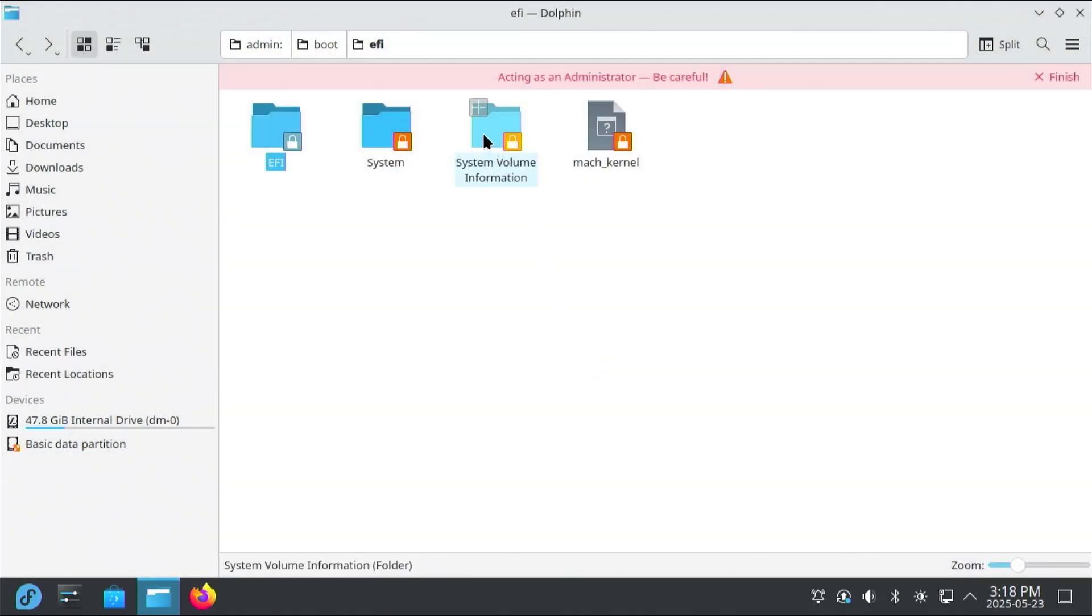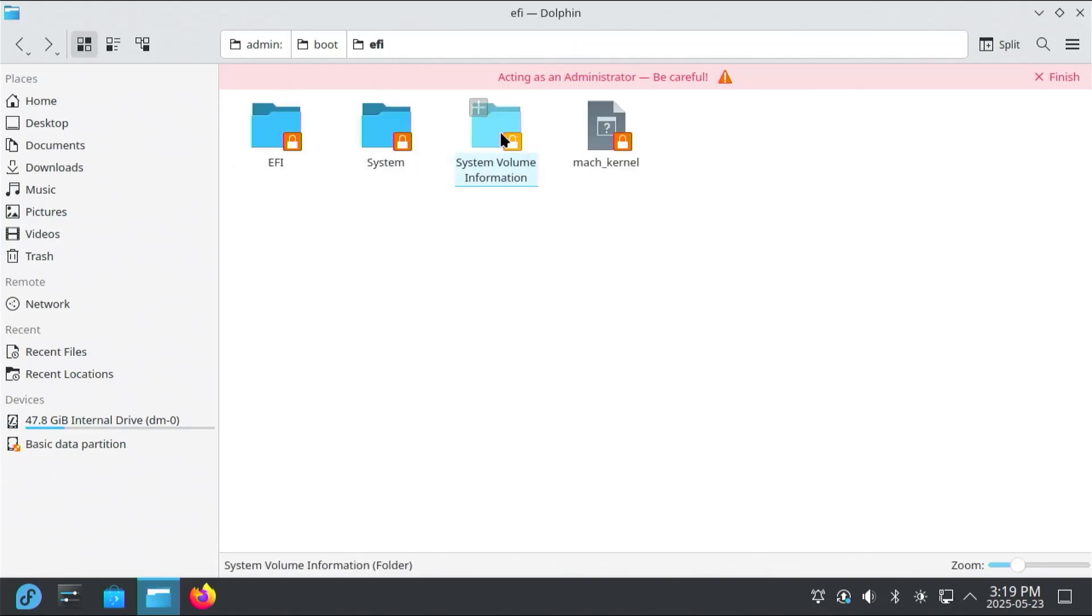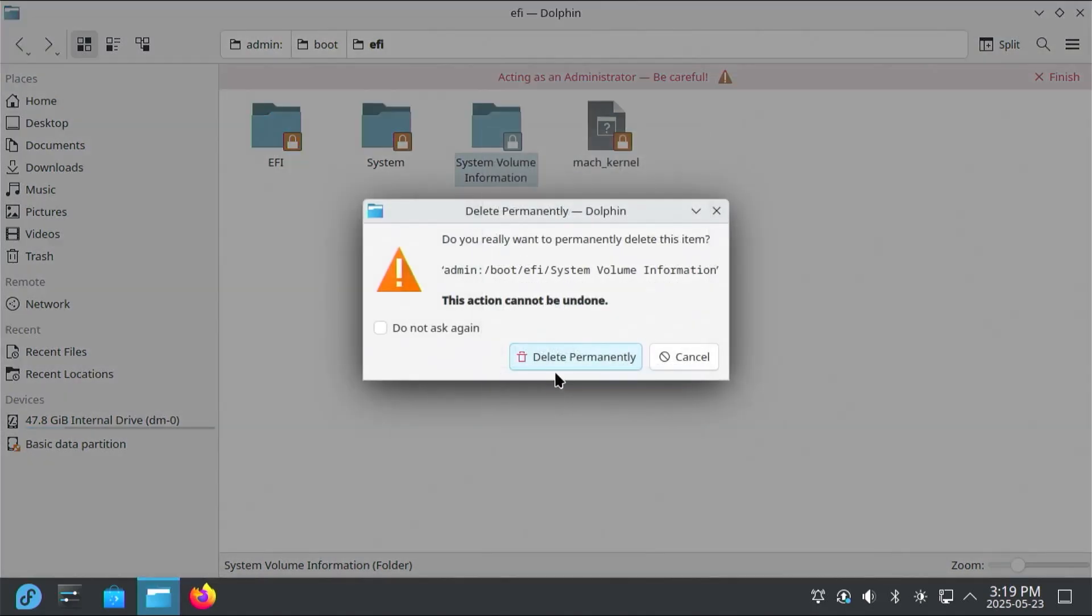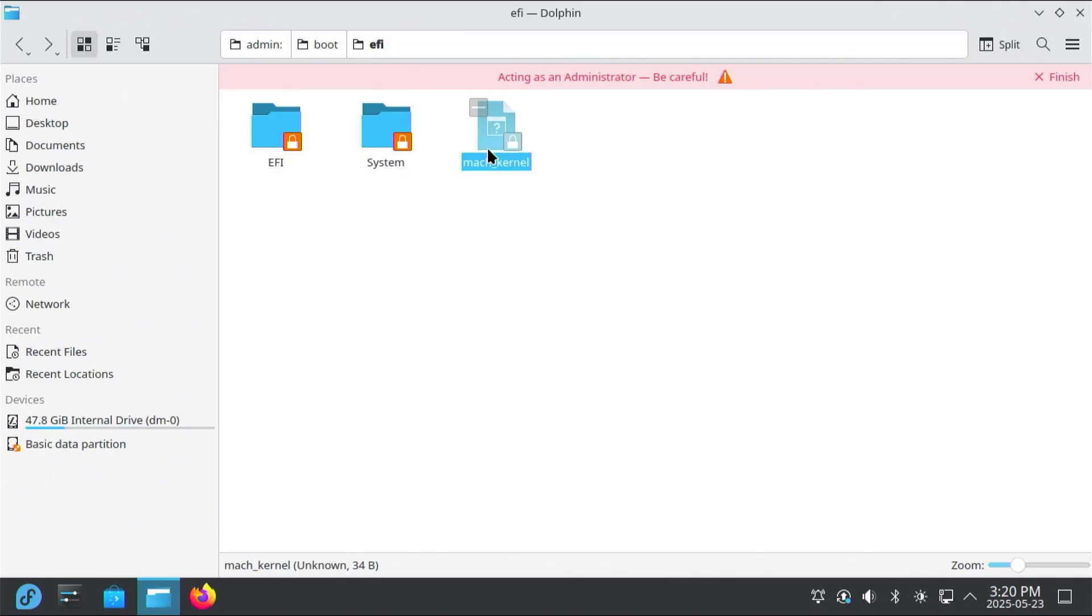And then there's the system volume information. I'm going to be deleting this as well. Right-click, delete. Delete permanently. And this Mac kernel file here, it was created during the Linux install process, so I'm going to keep it. So the files and directories related to Windows in this EFI directory have been removed.